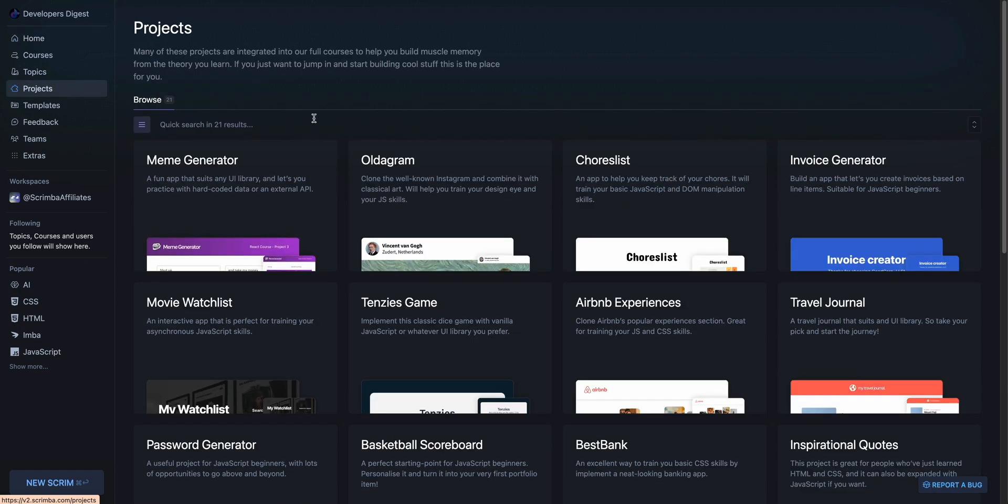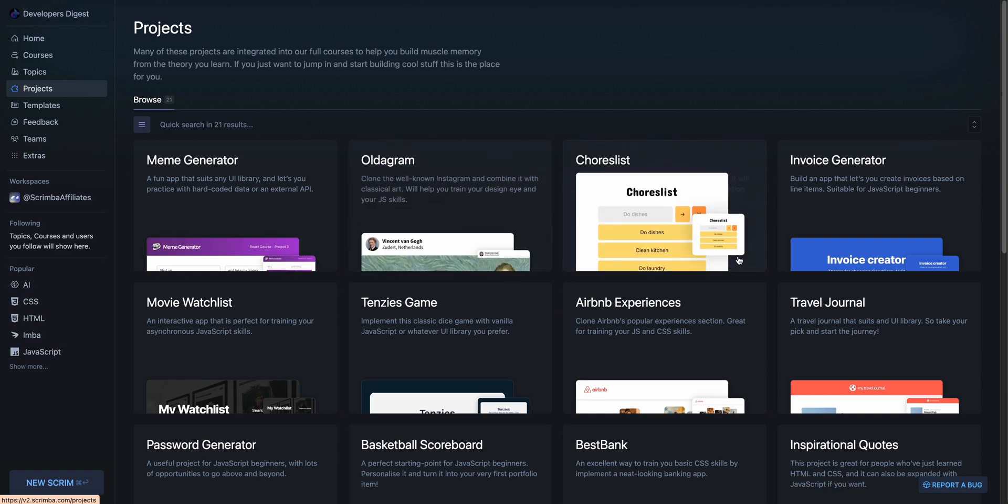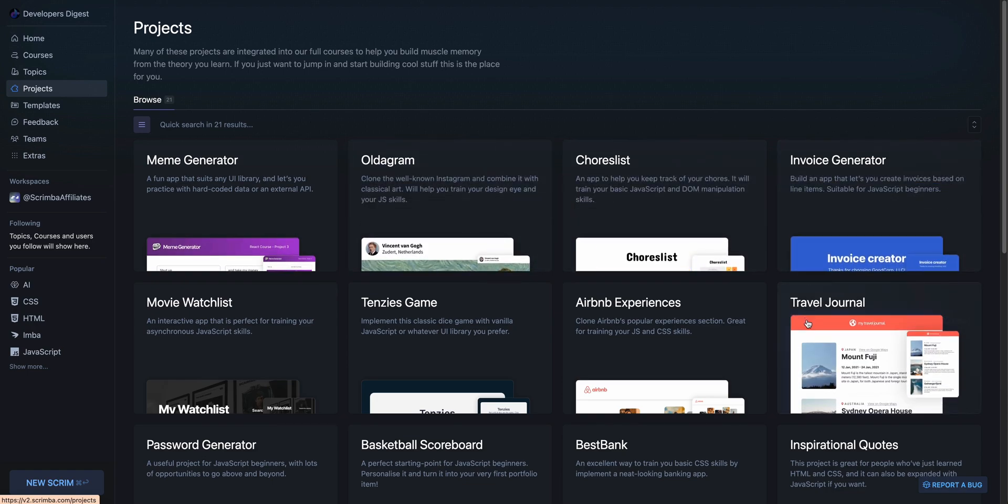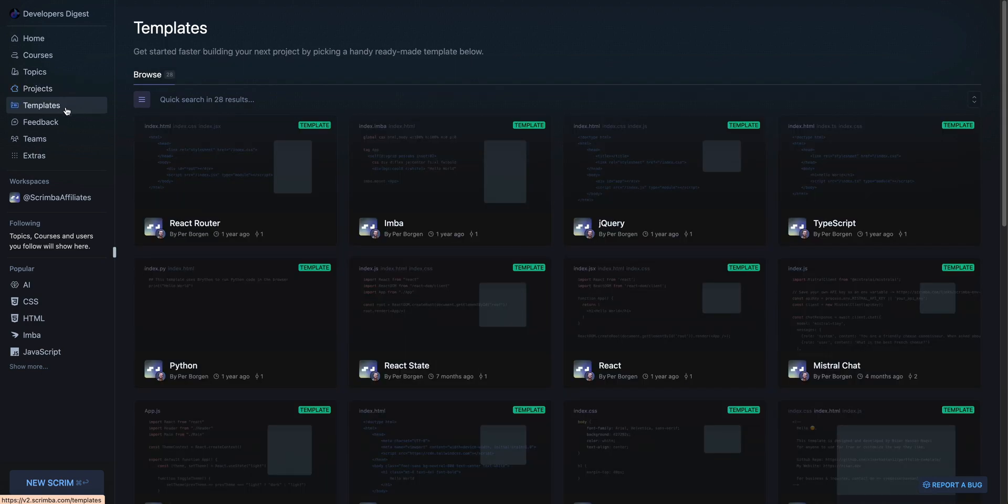So within projects, if you're the type of person that just loves to build things, there's a ton of different examples in here. If you want to dive right into building out different projects to get that muscle memory,